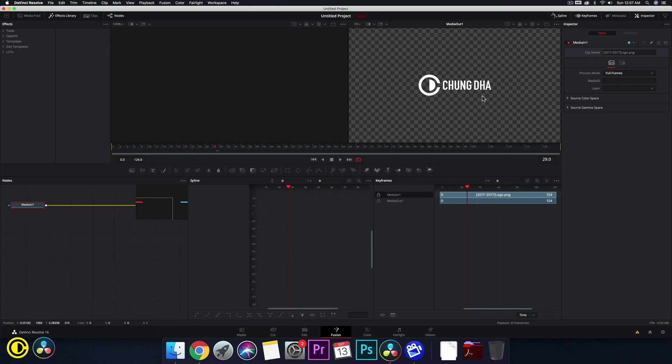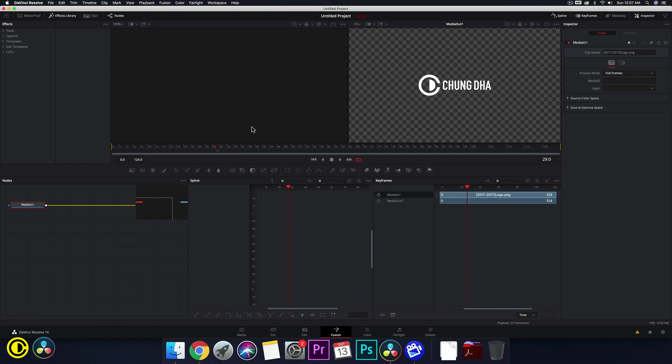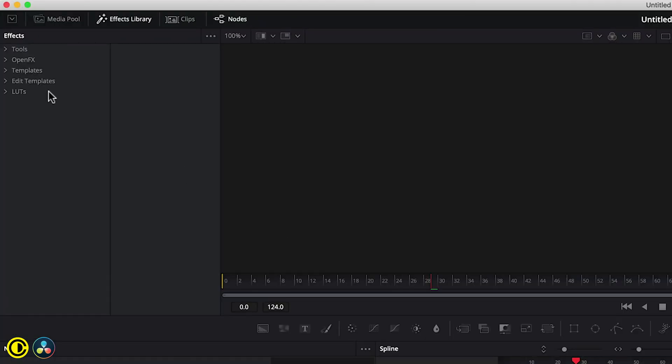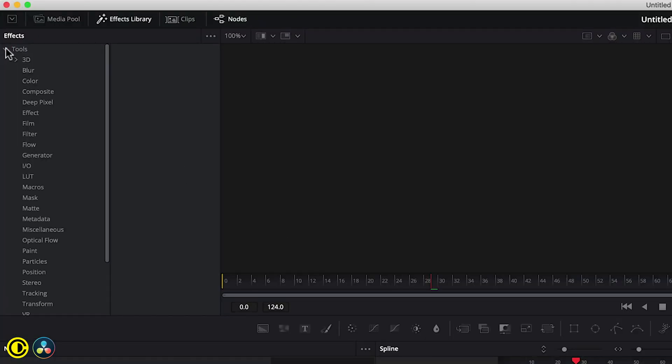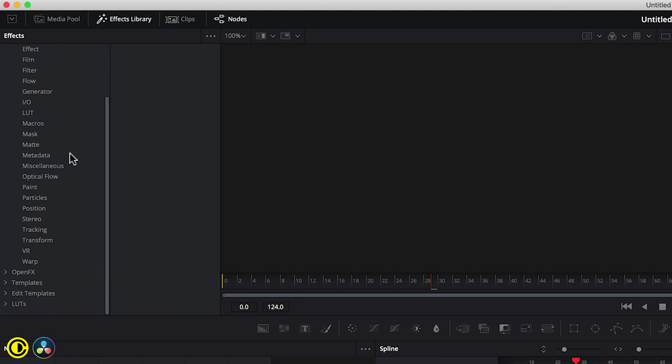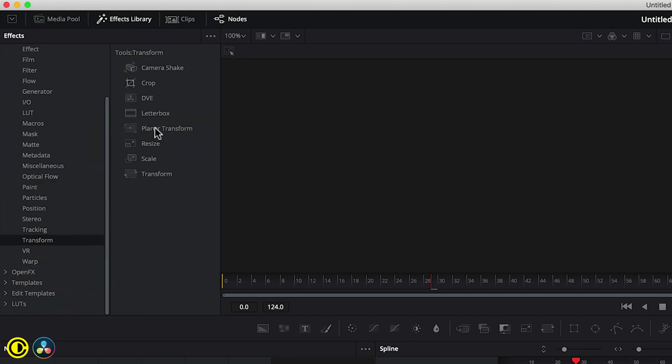My PNG actually has a lot of extra space around it so we need to crop this. If your logo does not have that extra space you might not need to crop it. First go to tools here. We go to transform. We choose crop first and then we choose transform.